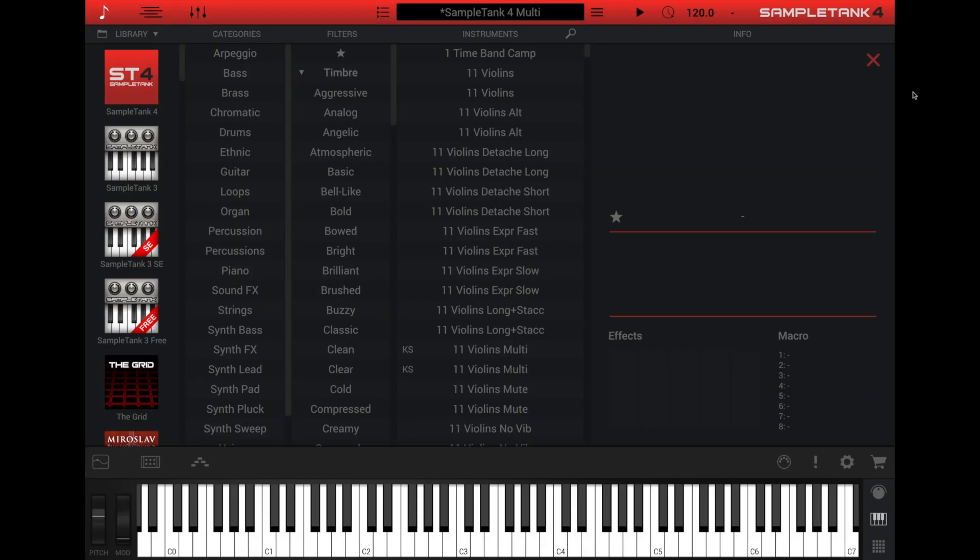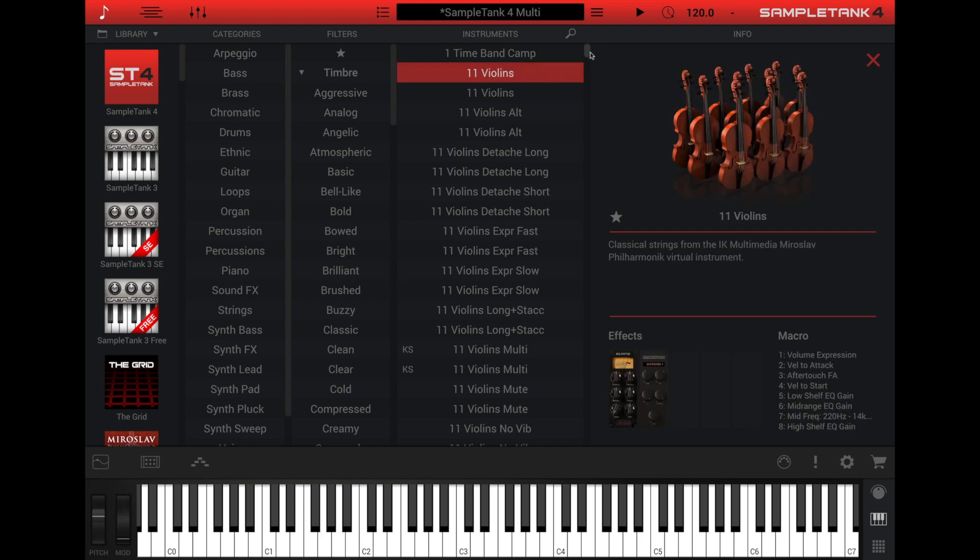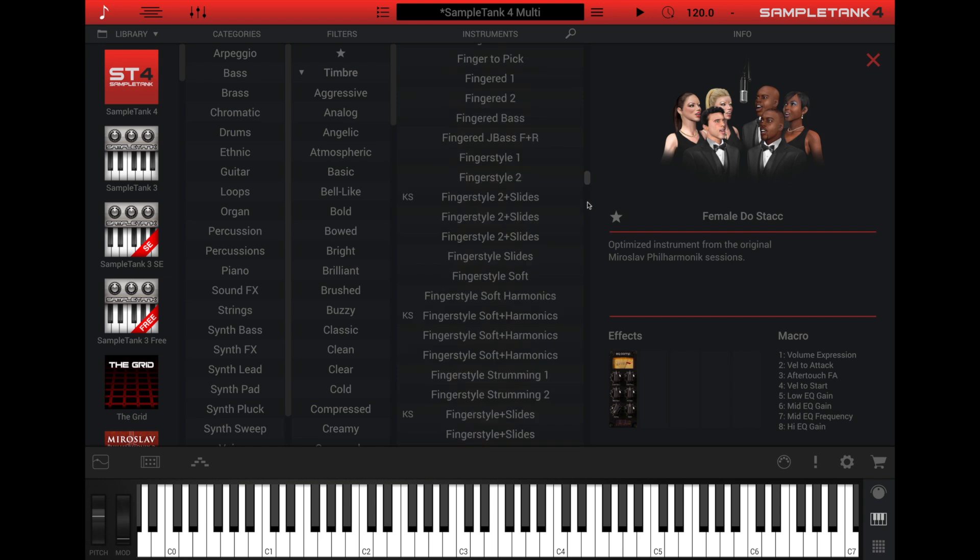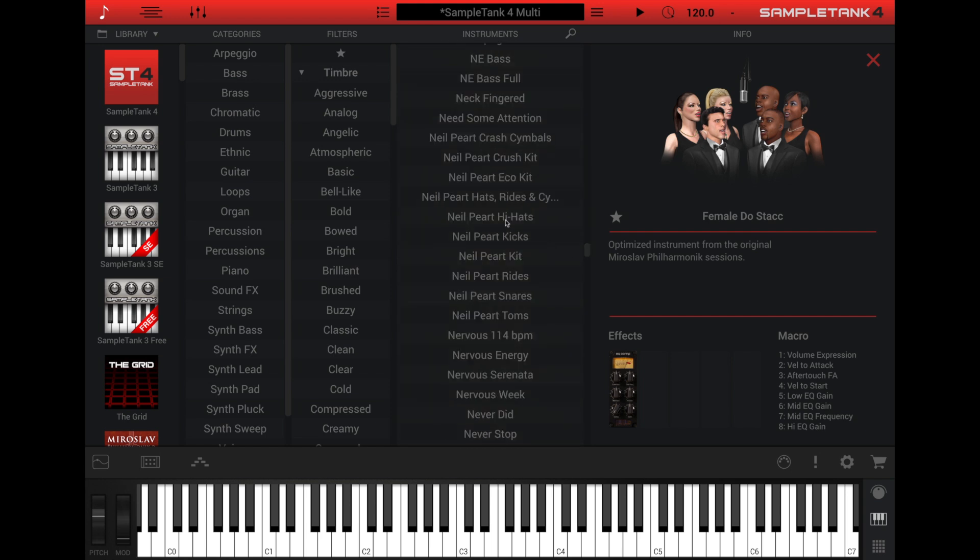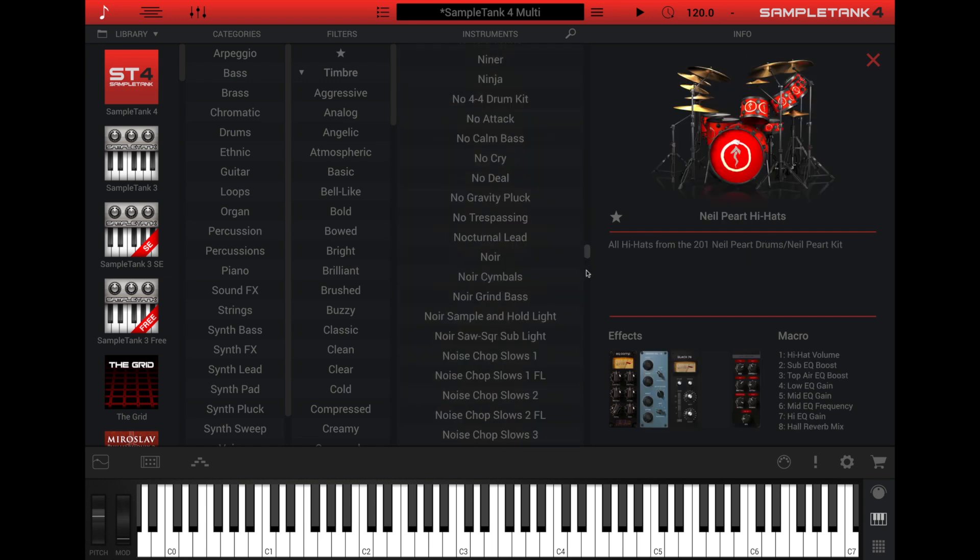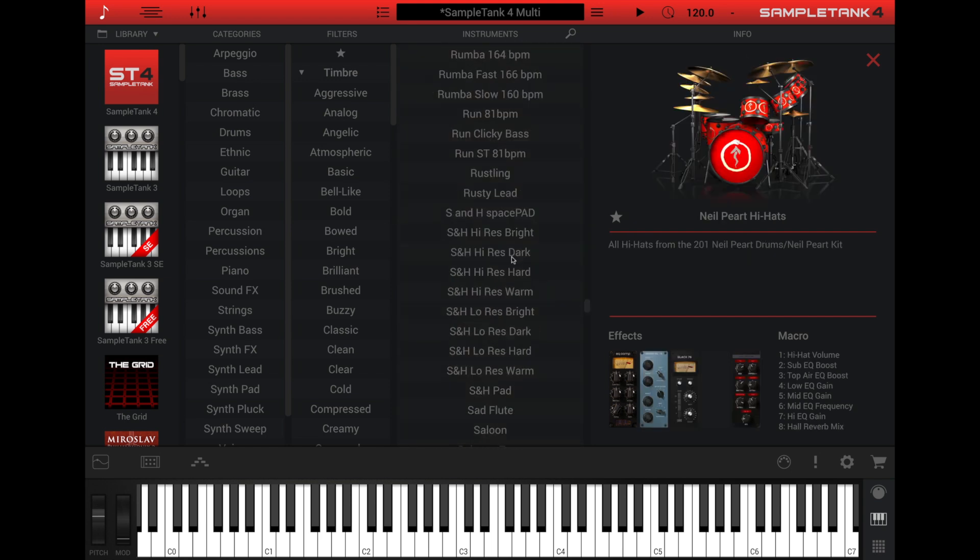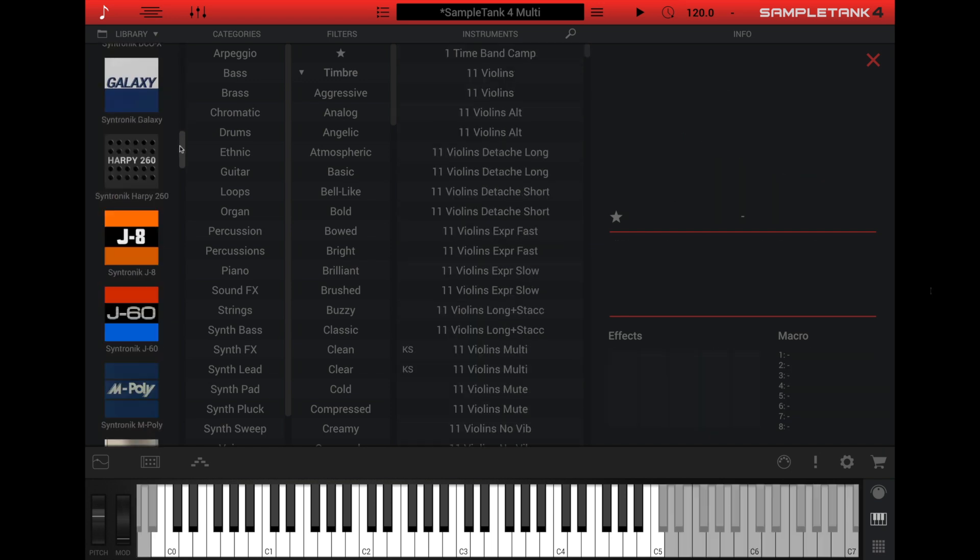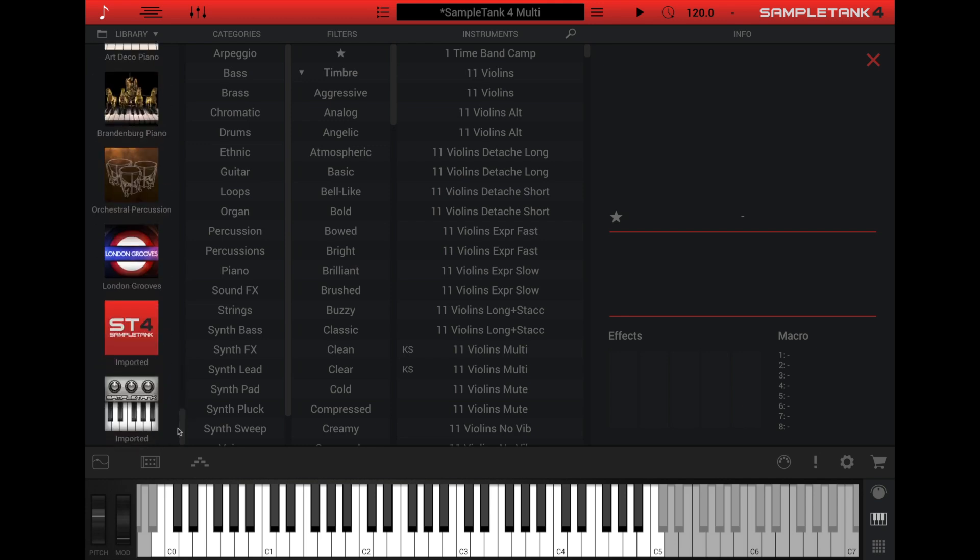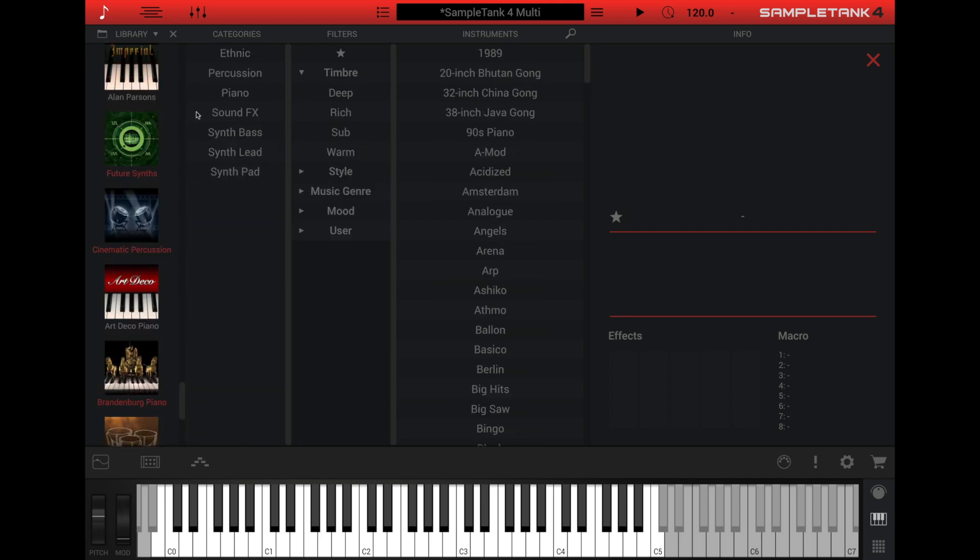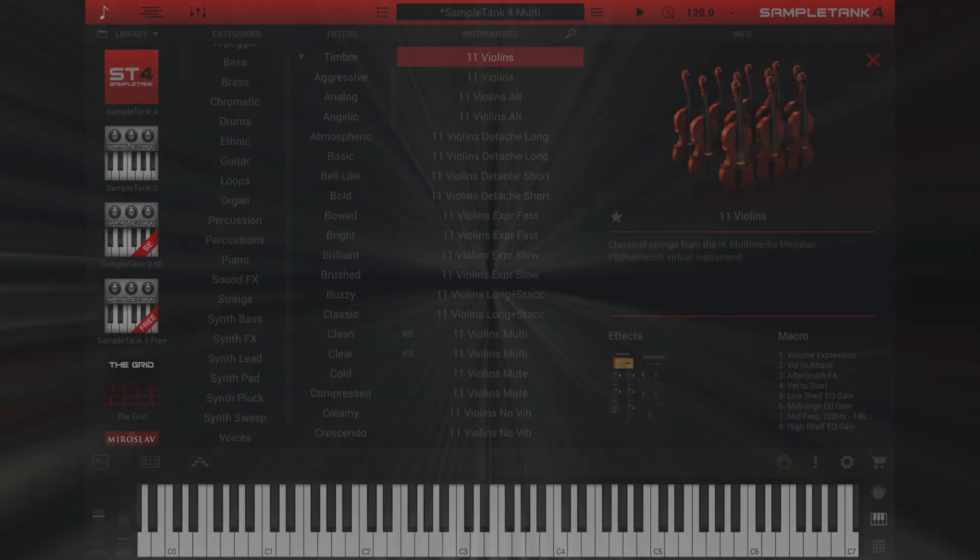The instrument browser is a powerful tool to help you quickly and efficiently find the right instrument for your song. There are several filters that you can apply that will fine-tune the list of instruments that gets displayed. With literally thousands of instruments available in SampleTank, you can use these filters to narrow down the list.